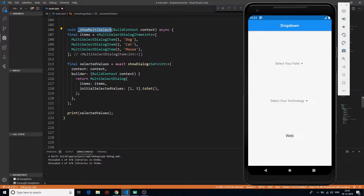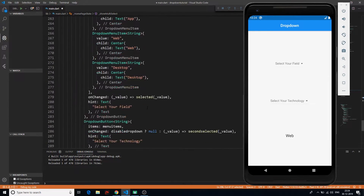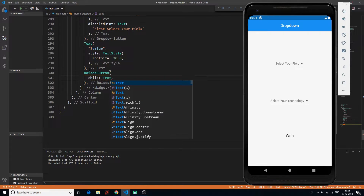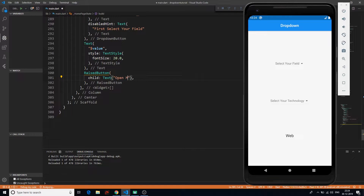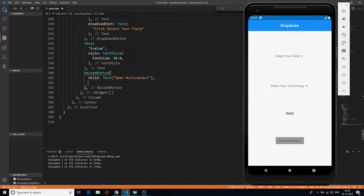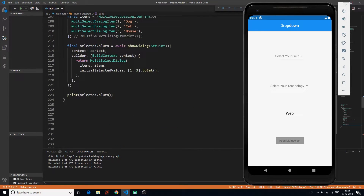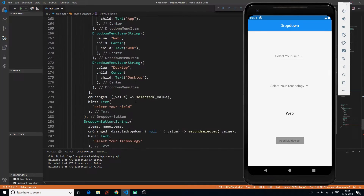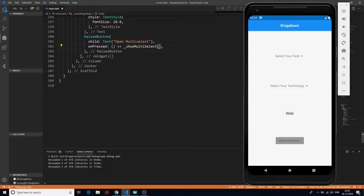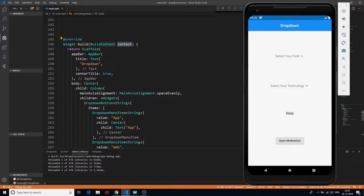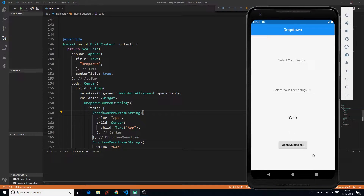In the UI, unless you call it, nothing will show. One more thing — it will ask for the BuildContext. So I'll go down in my list of widgets and call another widget. Let's say a RaisedButton which will have a child with a Text that says 'Open Multi Select.' We'll have an onPressed and here I want to call showMultiSelect with the BuildContext. I'm passing the BuildContext which is context by default.